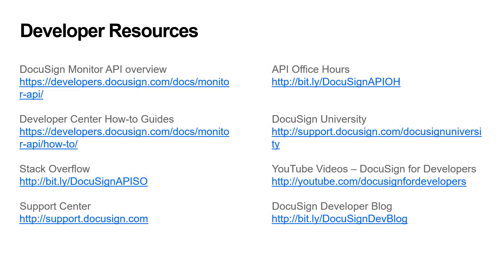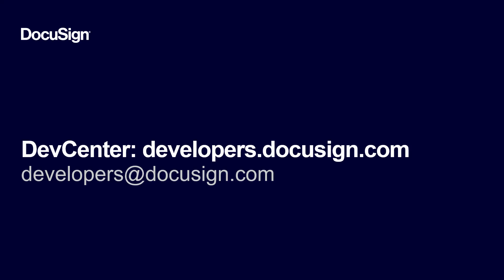Thanks for watching. You can learn more about the Monitor API on the DocuSign Developer Center. If you're watching from our YouTube channel, please post questions and comments below the video, or email us at developers at DocuSign.com.